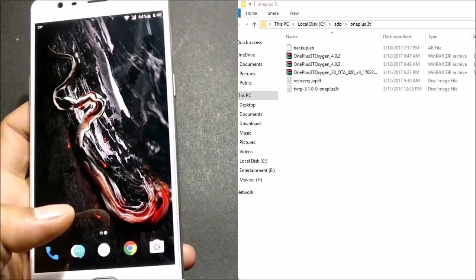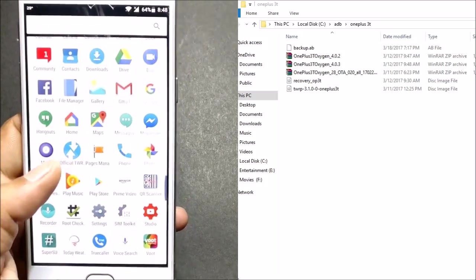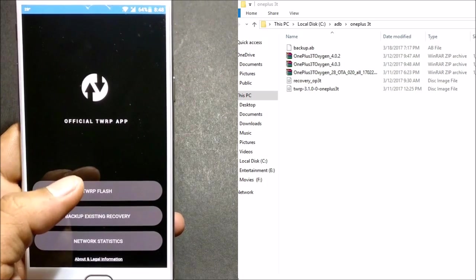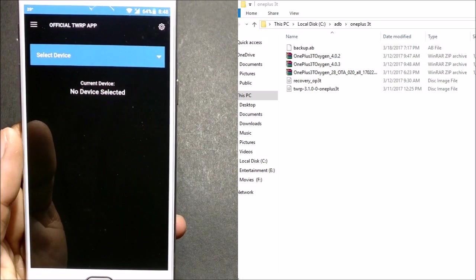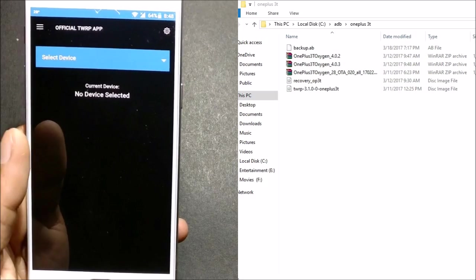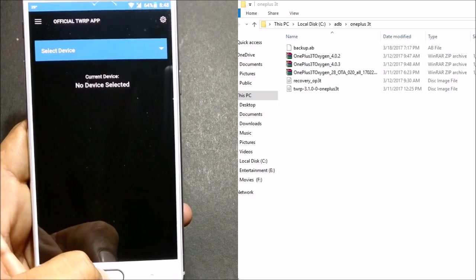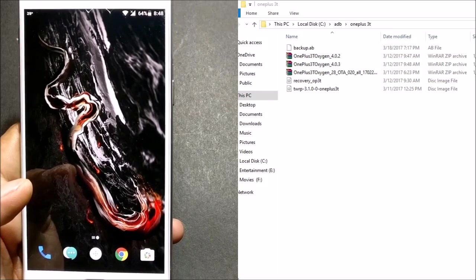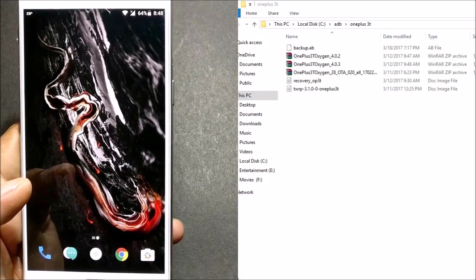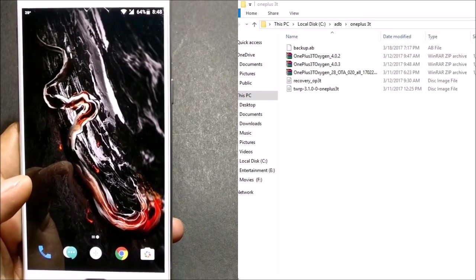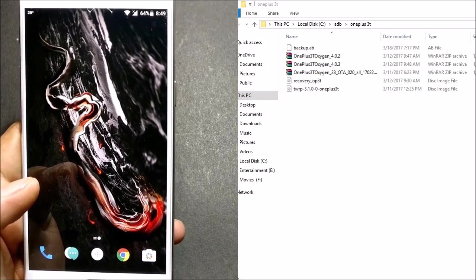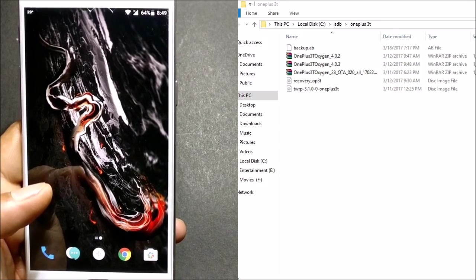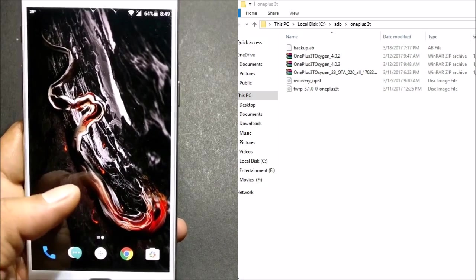So guys, if you don't have TWRP recovery, you can download from their official app, that is the official TWRP recovery app. Follow the process and select your device. Once you select a device, you'll get an image to download the file. After that, once the file is downloaded, you can use two methods to flash that: one is the old TWRP recovery or the fastboot method.